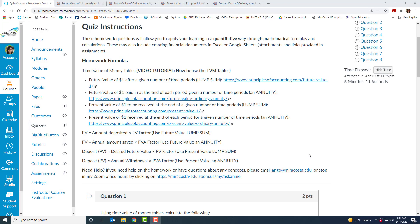In this video I'll show you how to use the time value of money tables. So what I have right here is the chapter 4 homework problems, and recall that in the beginning of every homework assignment I have the homework formulas and resources posted at the top in the instructions.